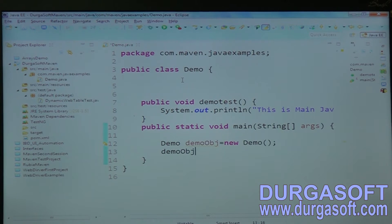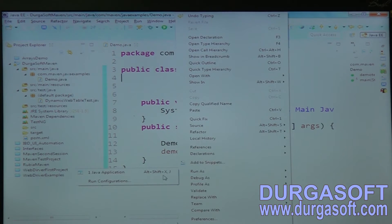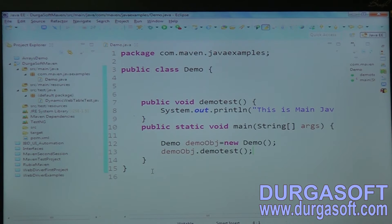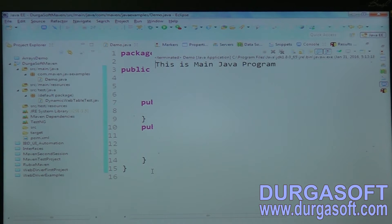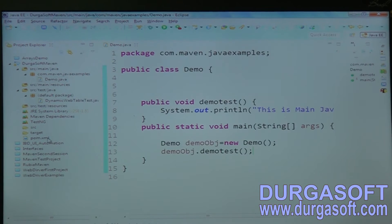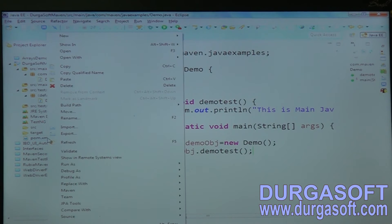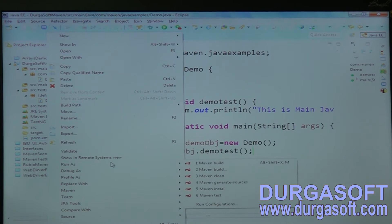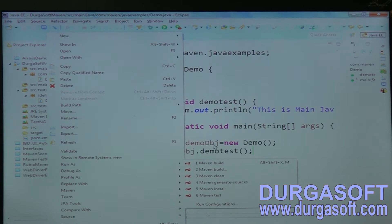Now, if you want to run a normal Java program you just call demo.demoTest() from the main method — run as a Java application. But if you want to run the Maven project, we have a pom.xml. When you right-click pom.xml you get 'Run As > Maven Build' with the software lifecycle options like clean and install.